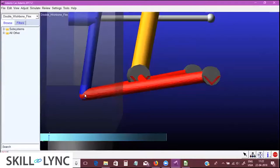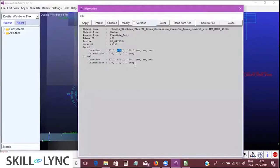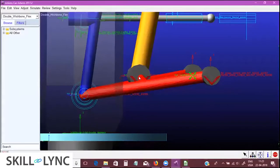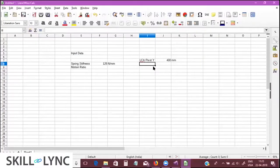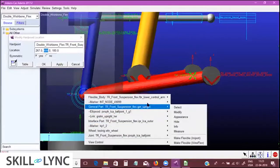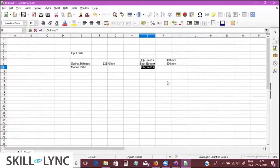We look at the Y coordinates of these locations. The MCA pivot Y coordinate is at 400 mm. The strut bottom Y coordinate is at 600 mm. The lower ball joint — let's see where this is — is at 750 mm.